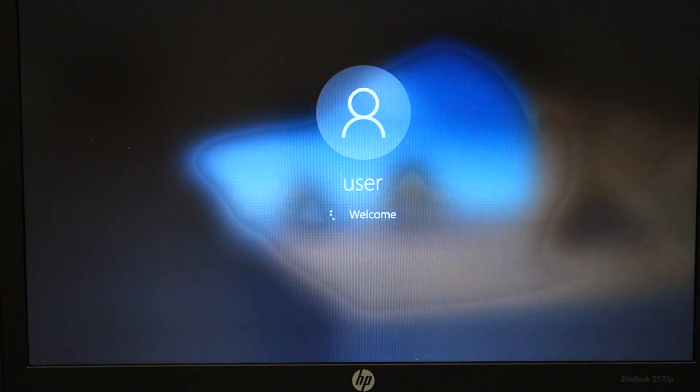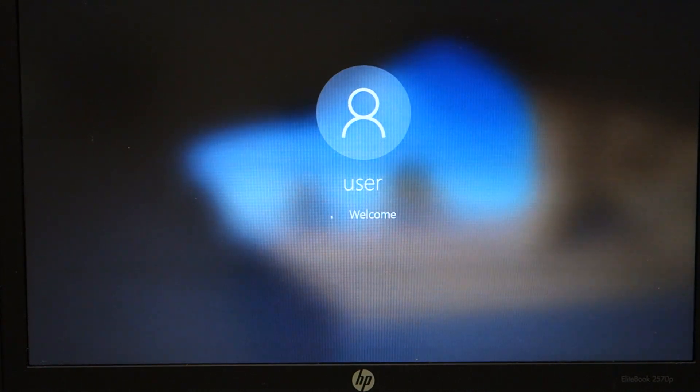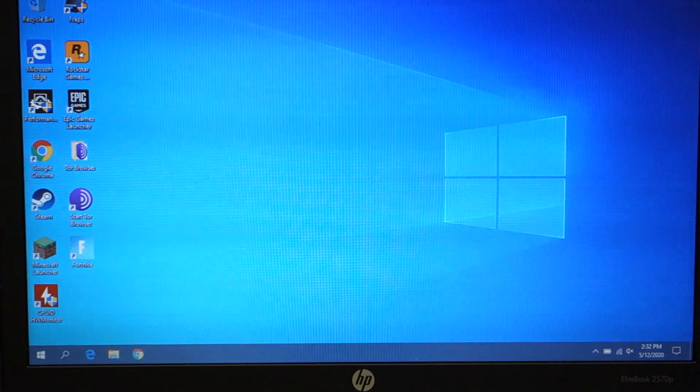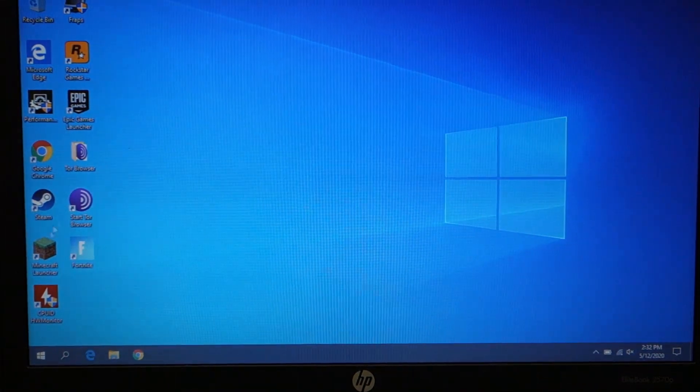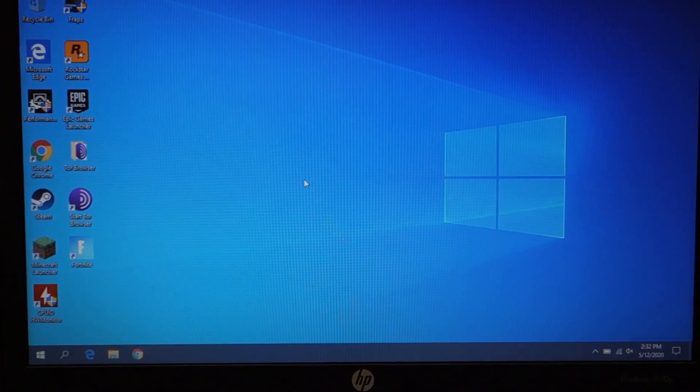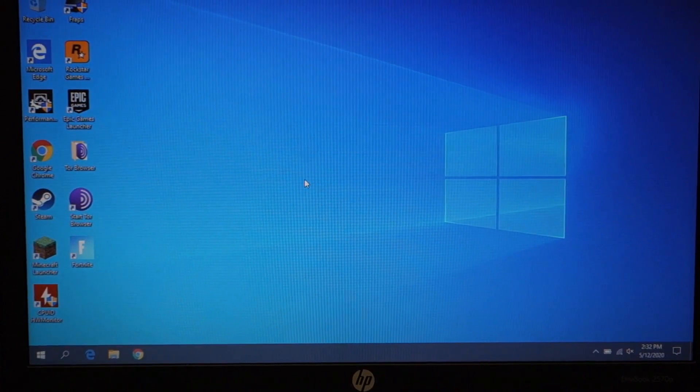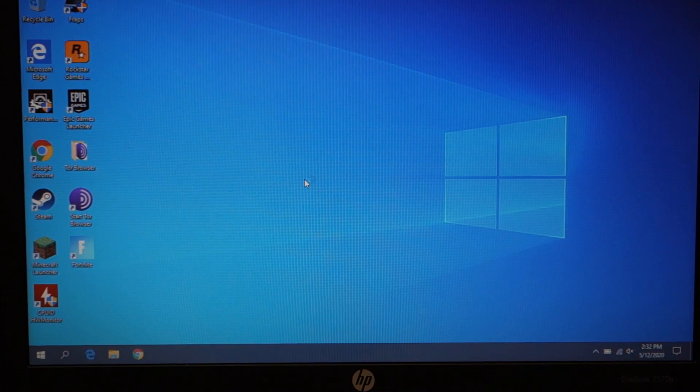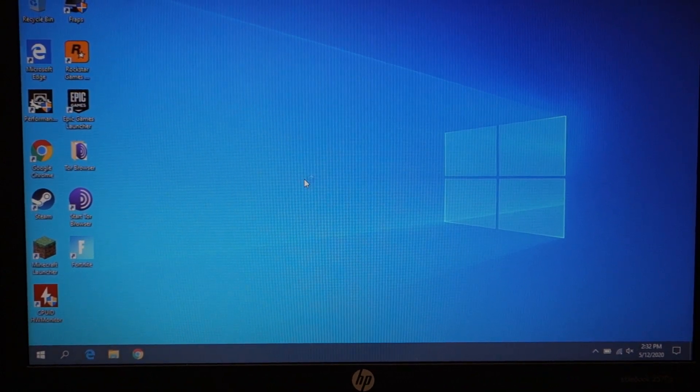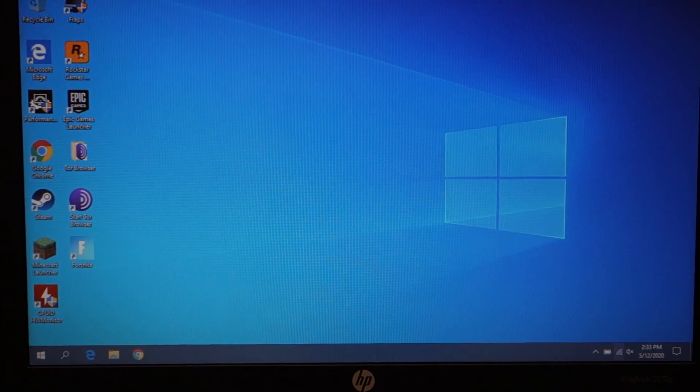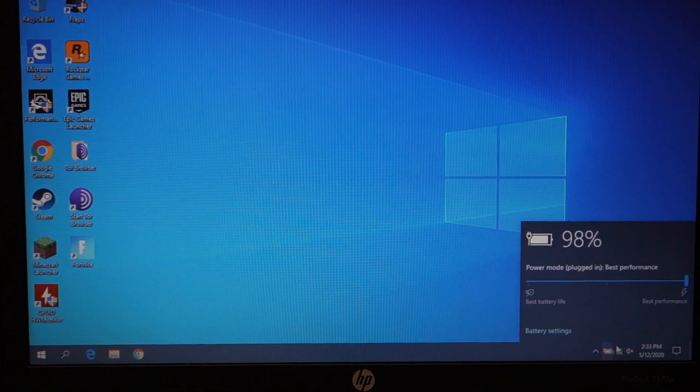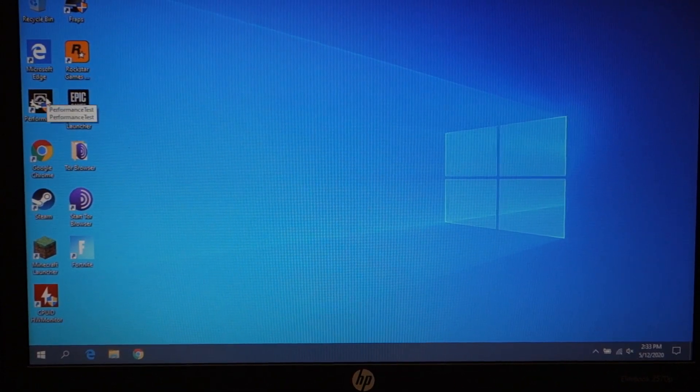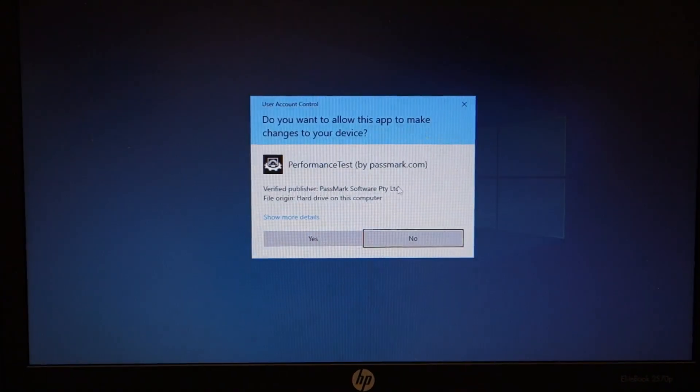All right we'll go ahead and just make sure Windows boots up. All right we are loaded into Windows, awesome. Obviously it's just loading up here and we'll plug it in because we had unplugged before. Make sure we're on best performance and now we'll just run the synthetic benchmark.